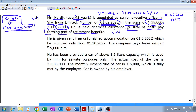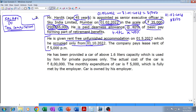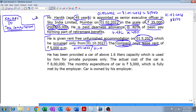Basic salary is 4,27,000 and dearness allowance will be 40% of the same. He is given rent-free unfurnished accommodation on 1st May 2022, which he occupied only from 1st October 2022 — that means for the last 6 months: October, November, December, January, February, March. The company pays lease rent of 5,000 per month, meaning the employer does not own this accommodation; it is taken on rent.